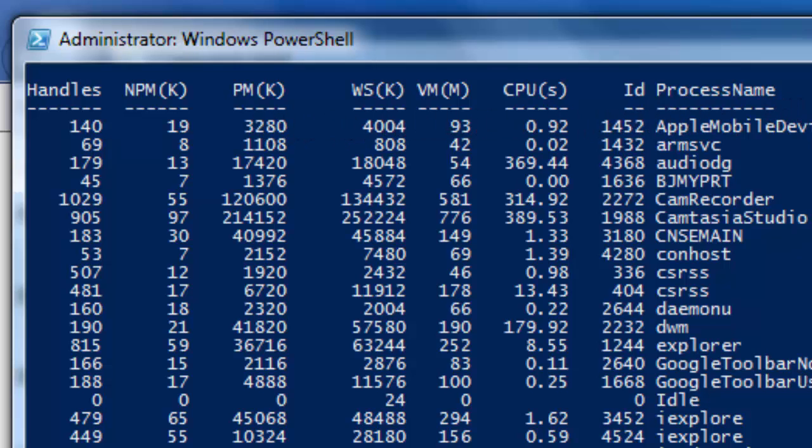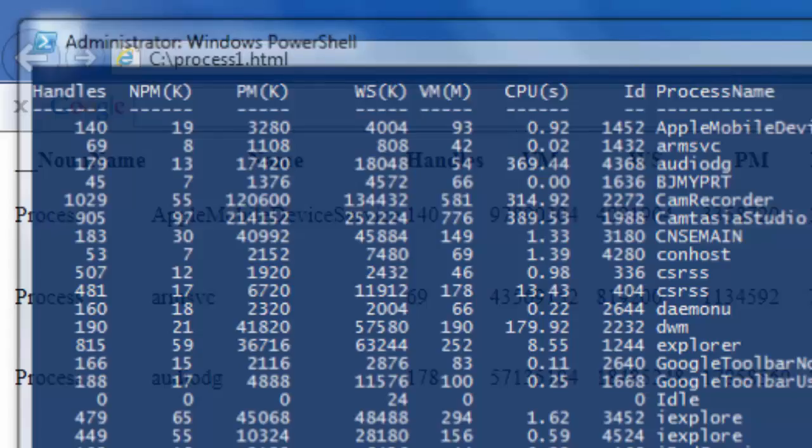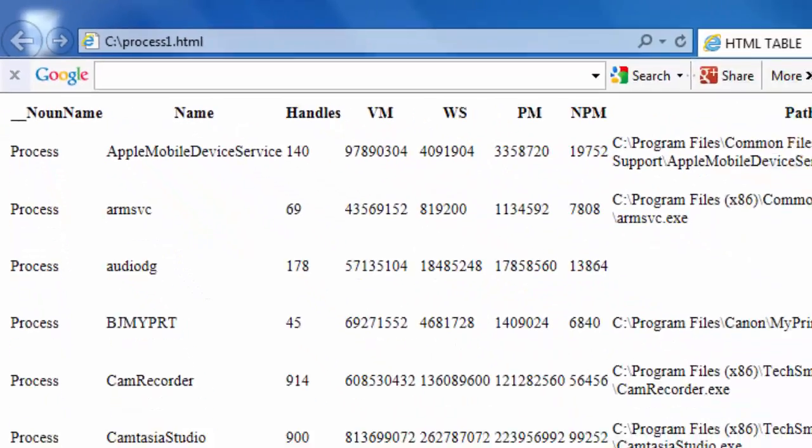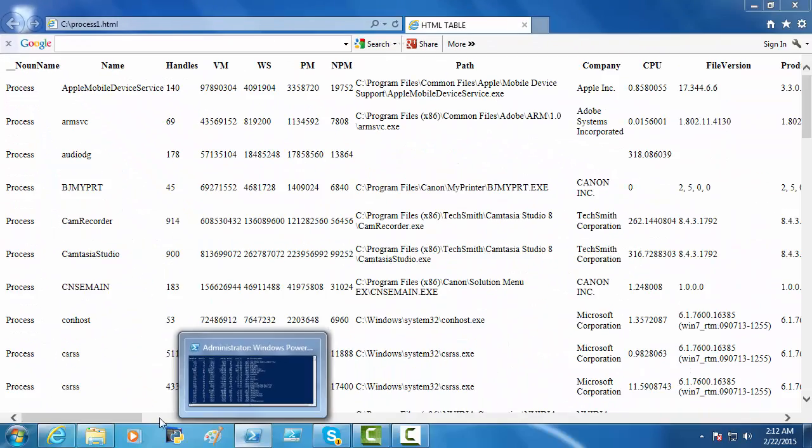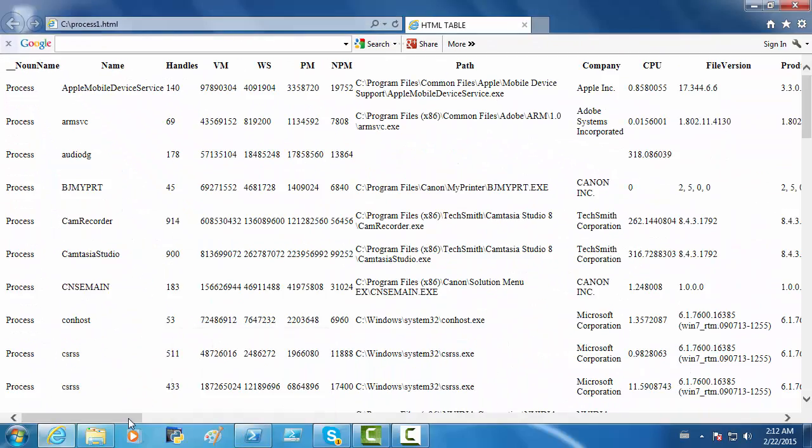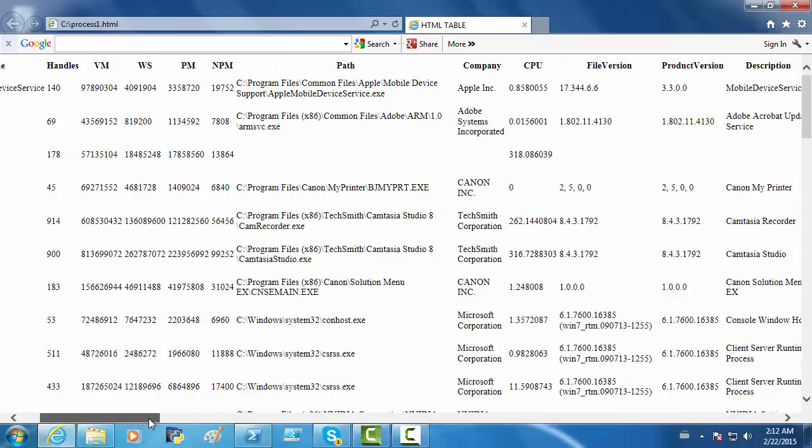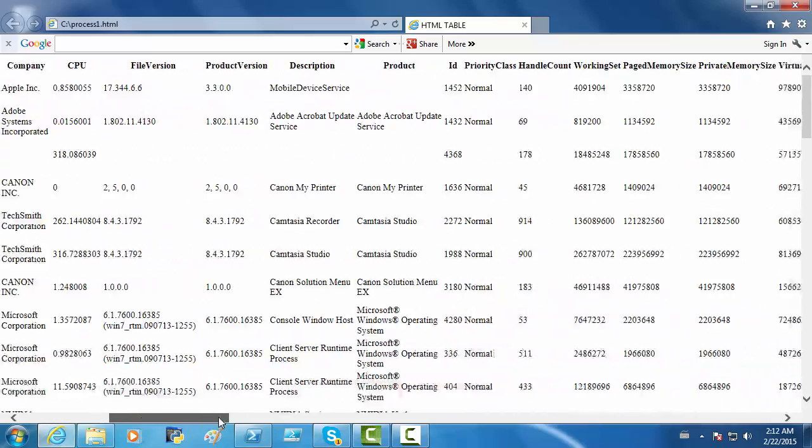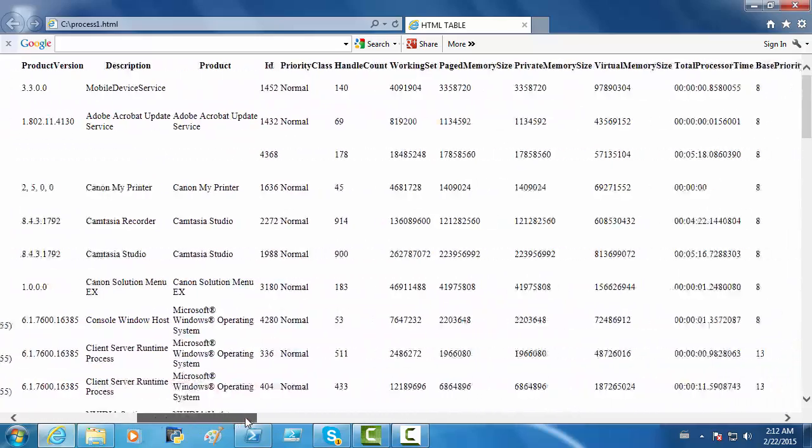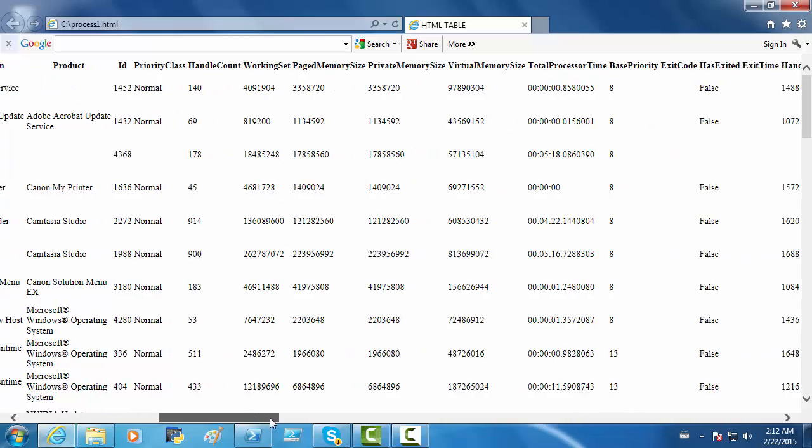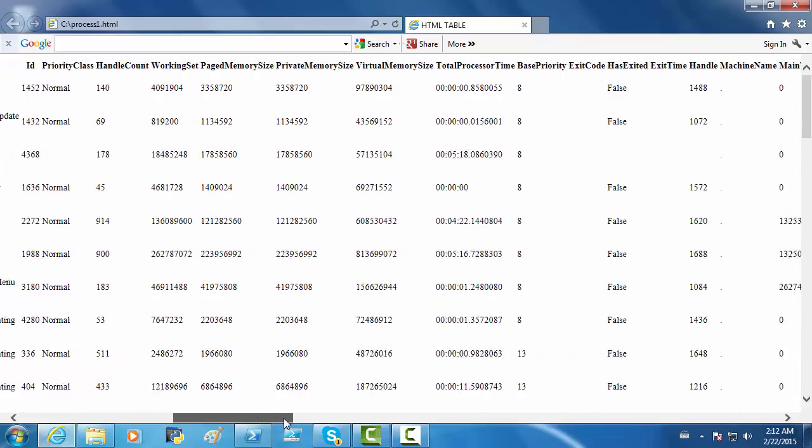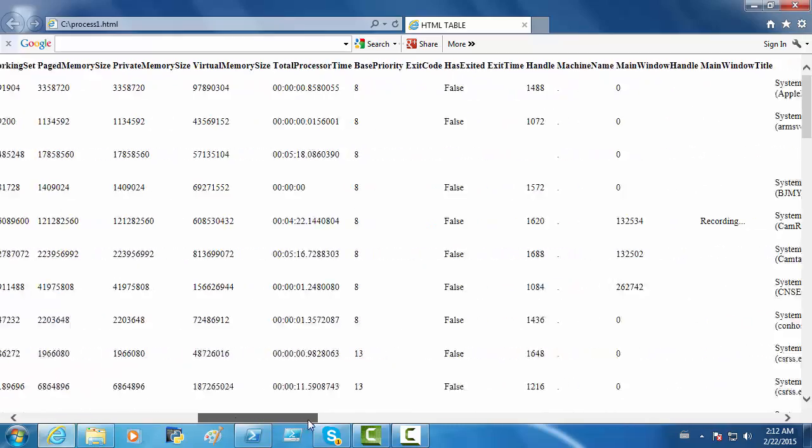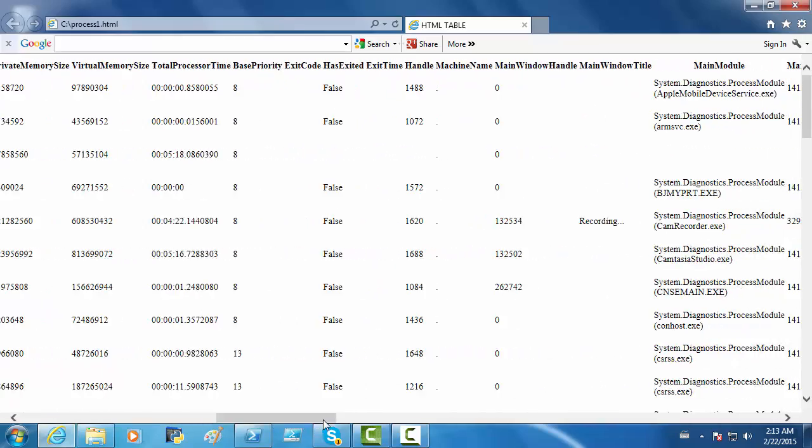Now back to our HTML file. You can see that you have lots of column headers. There is much more information. Even though seeing and editing all this information can be done right in PowerShell, having it in an HTML file is also a good way to see the information.